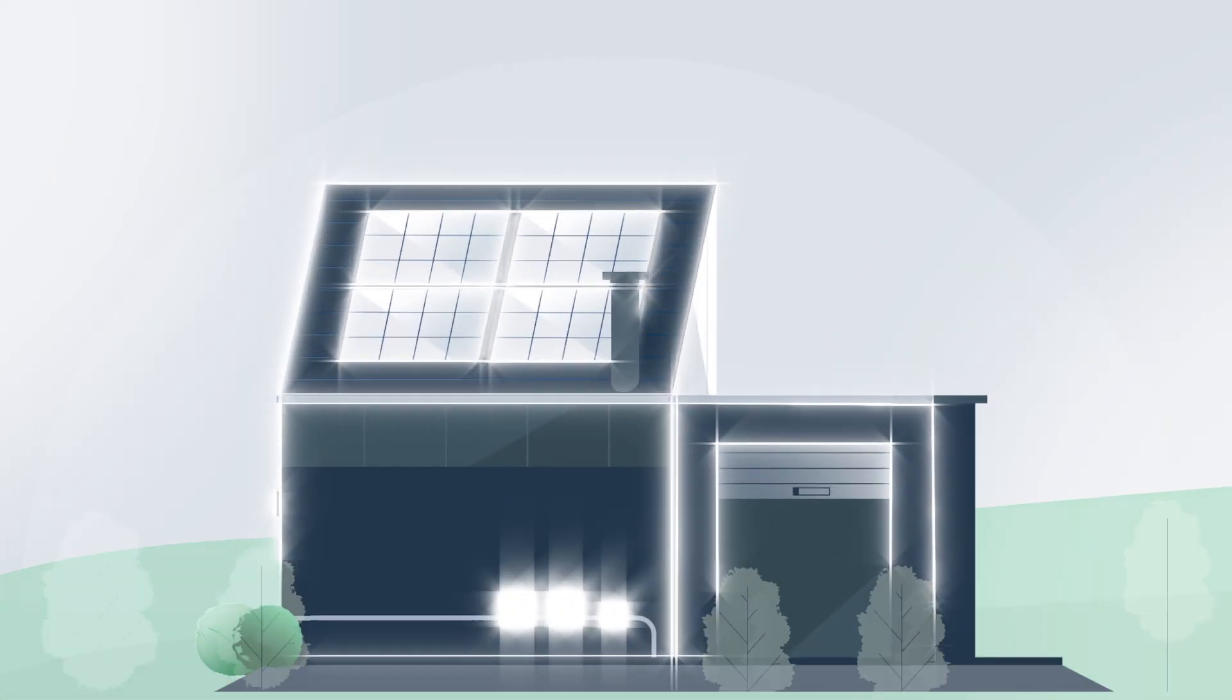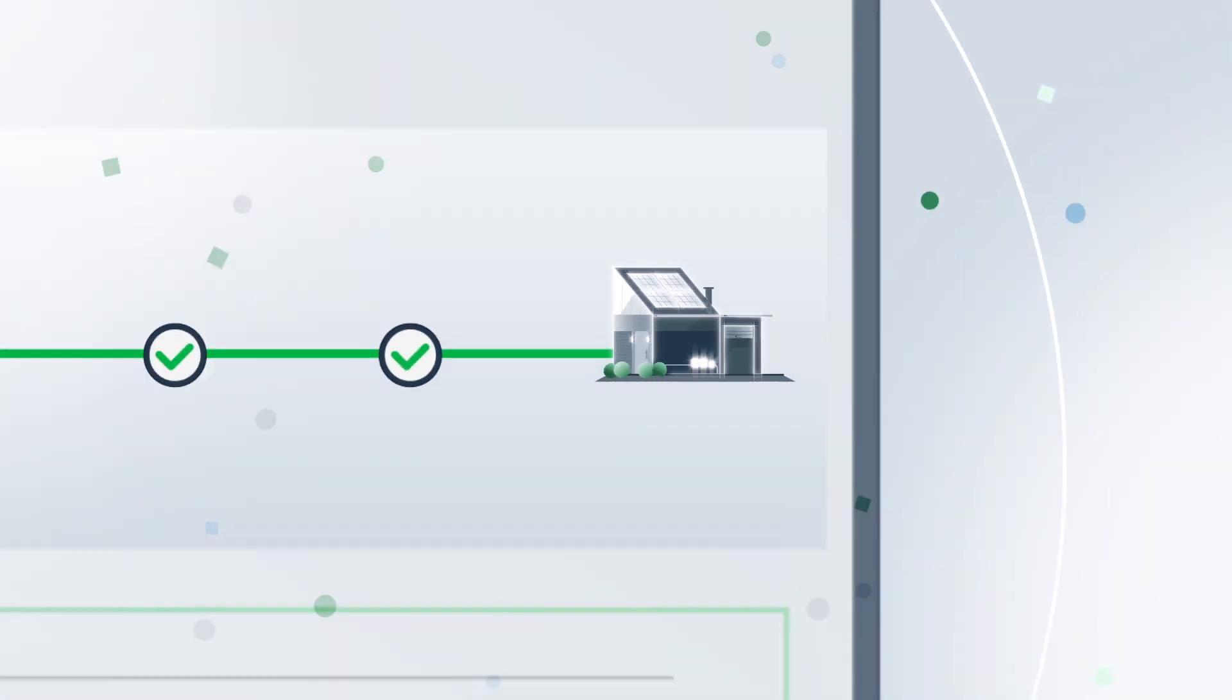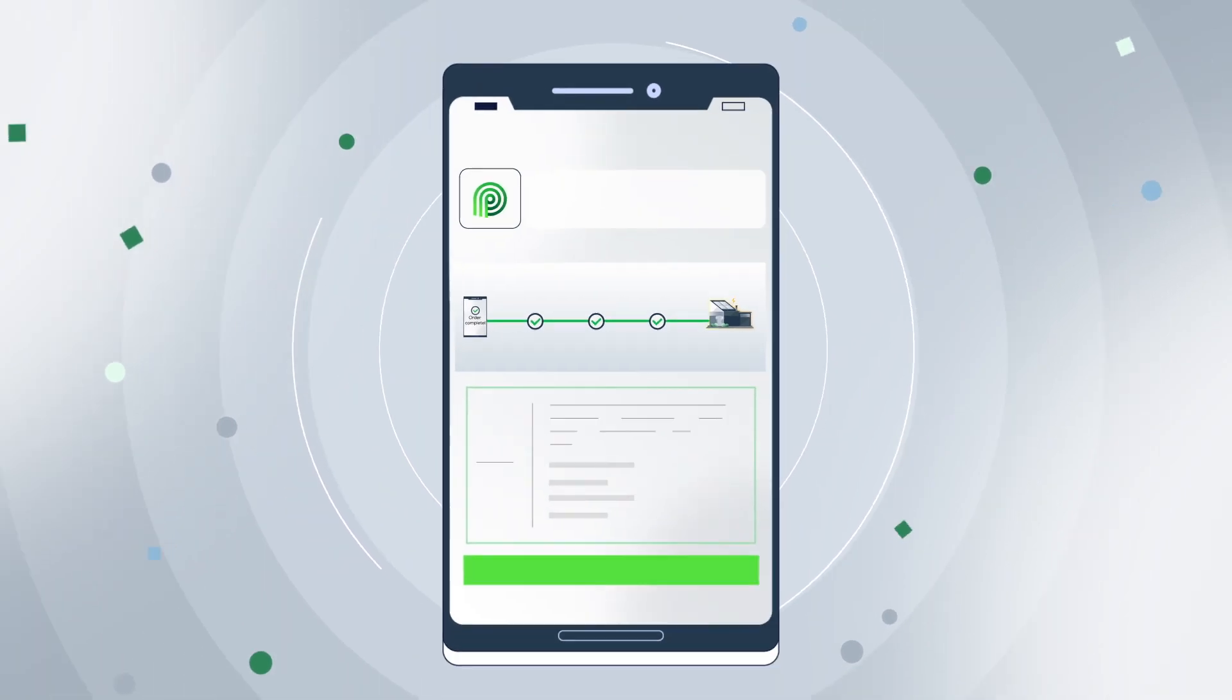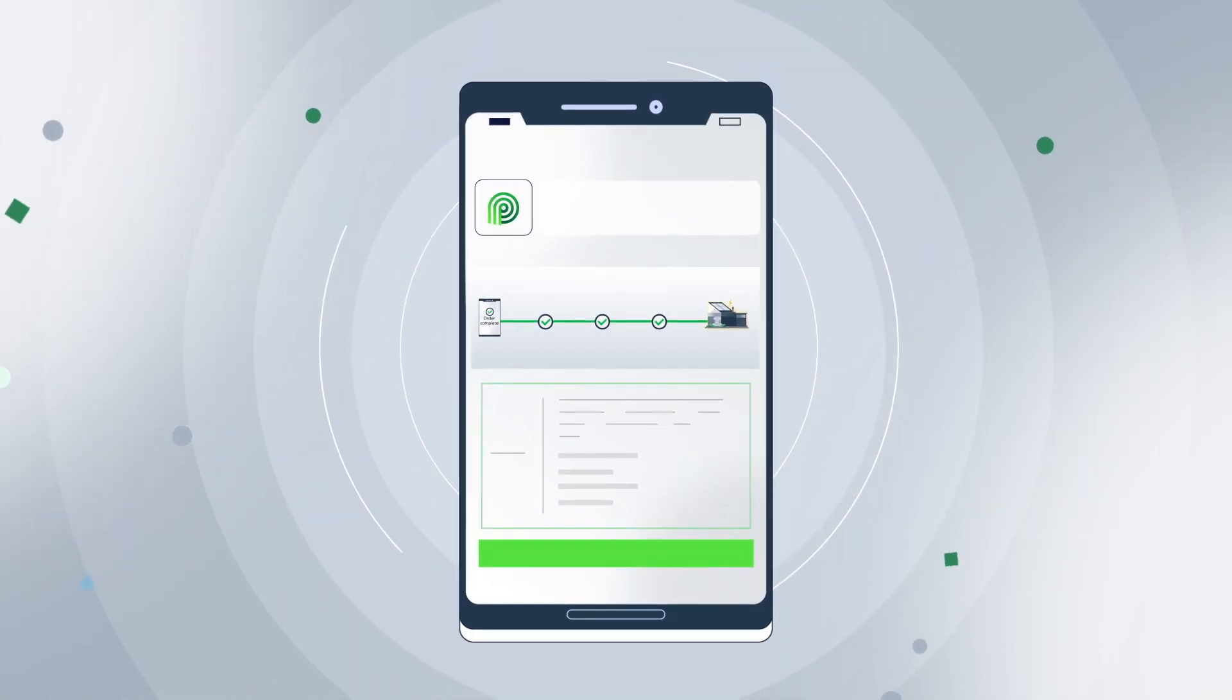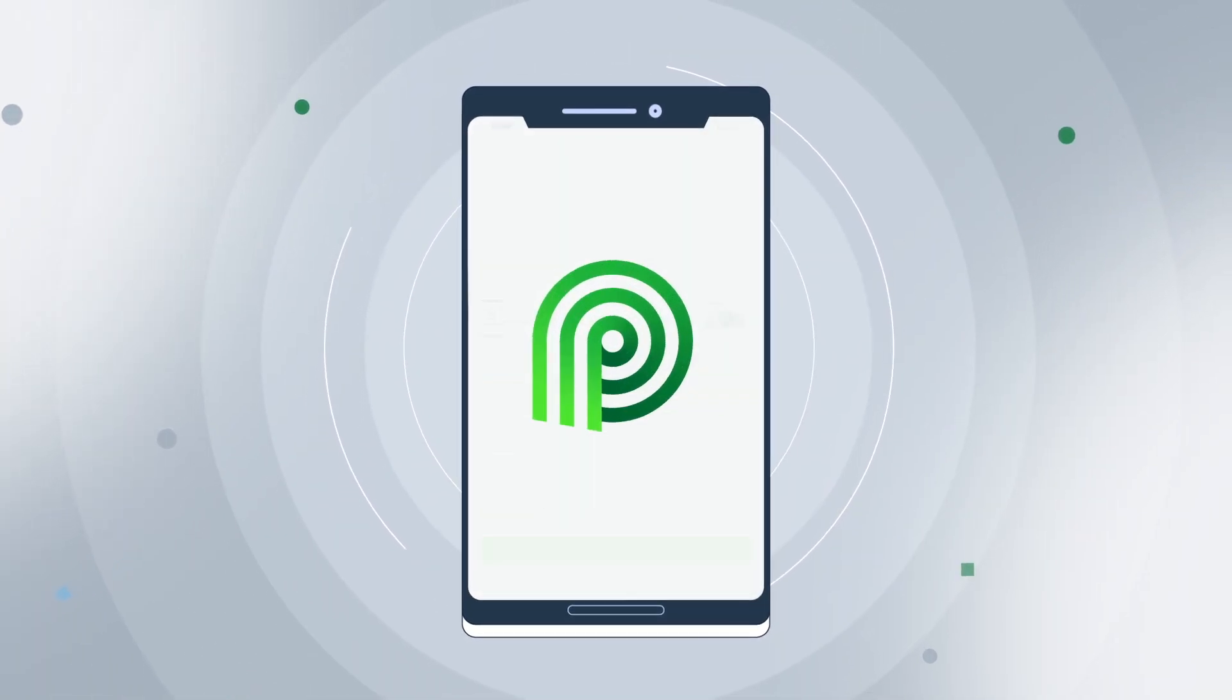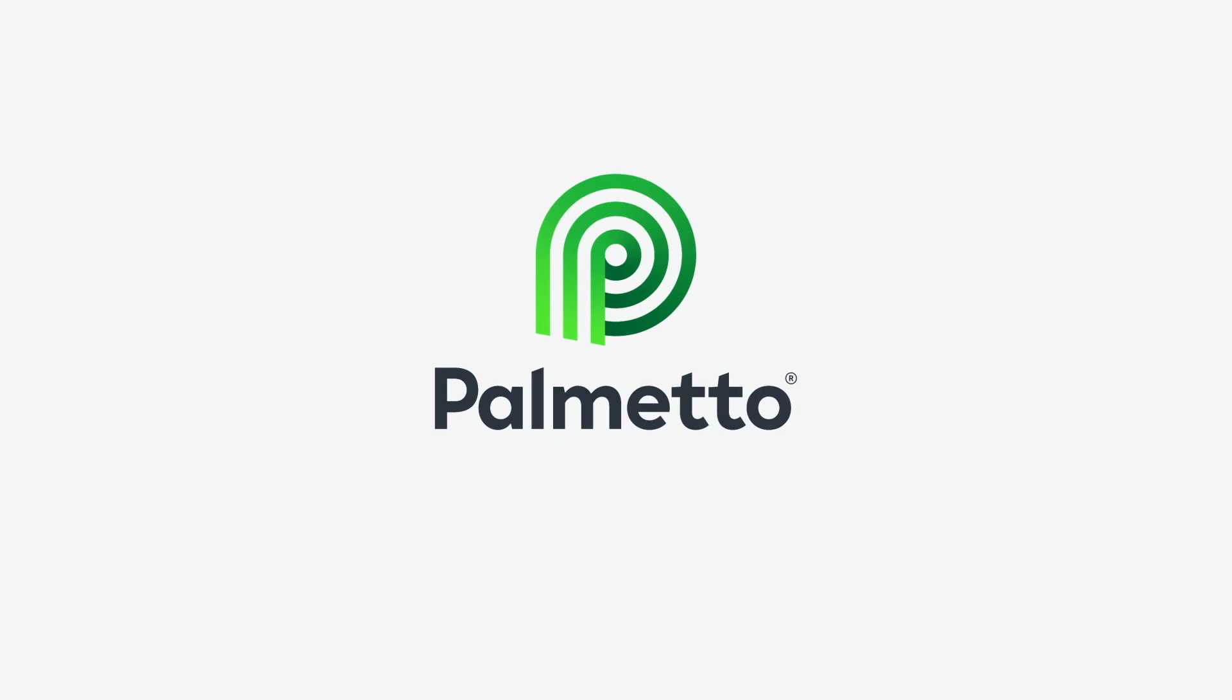At every step, Palmetto will work to clear the path for your clean energy future. Download the Palmetto app to get started. Palmetto. Clean energy is for everyone.